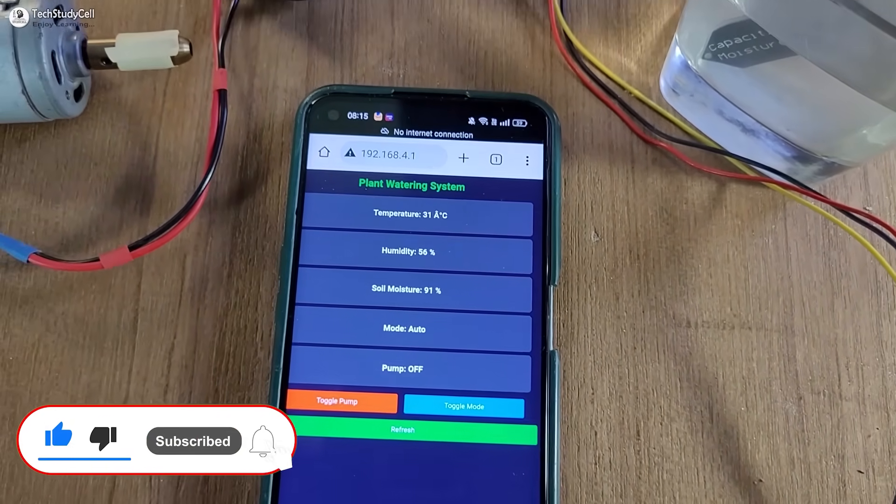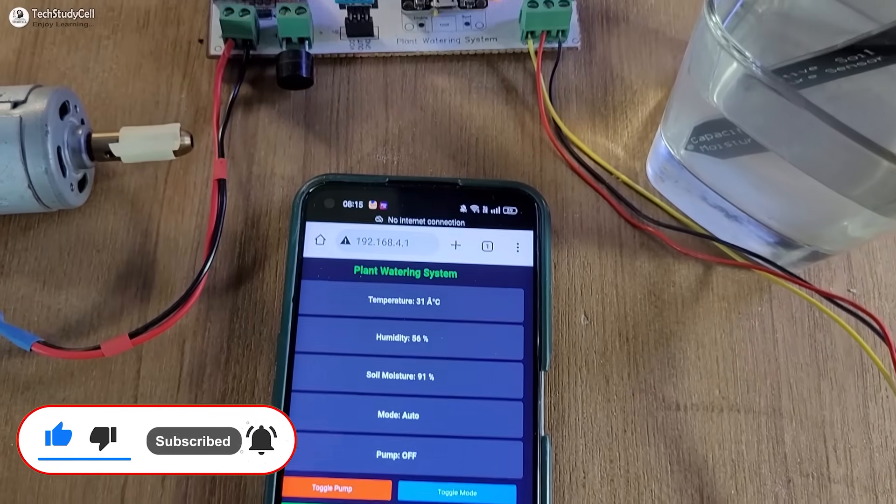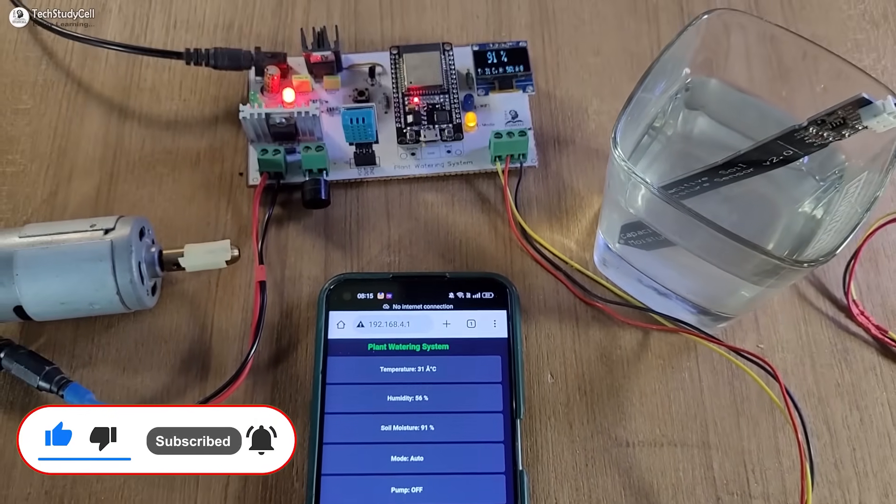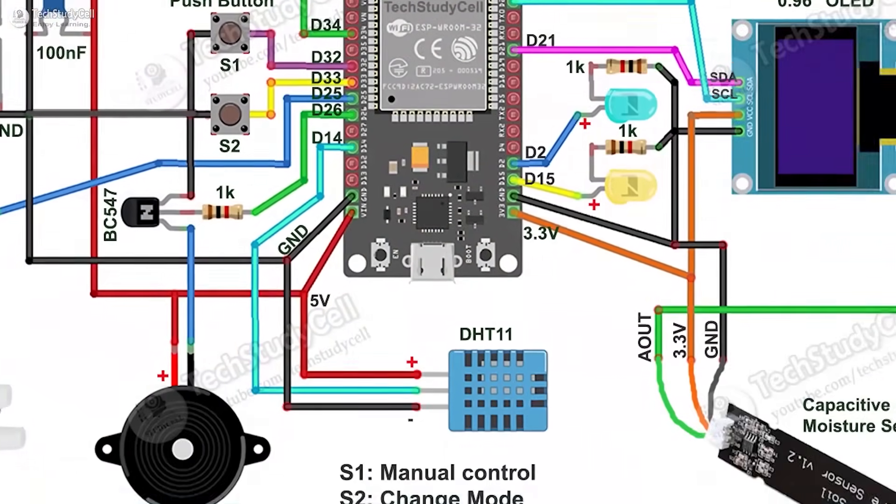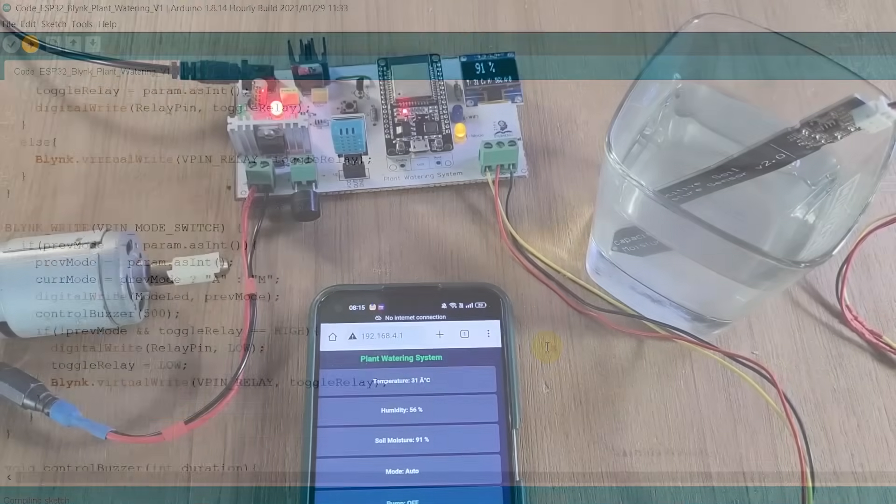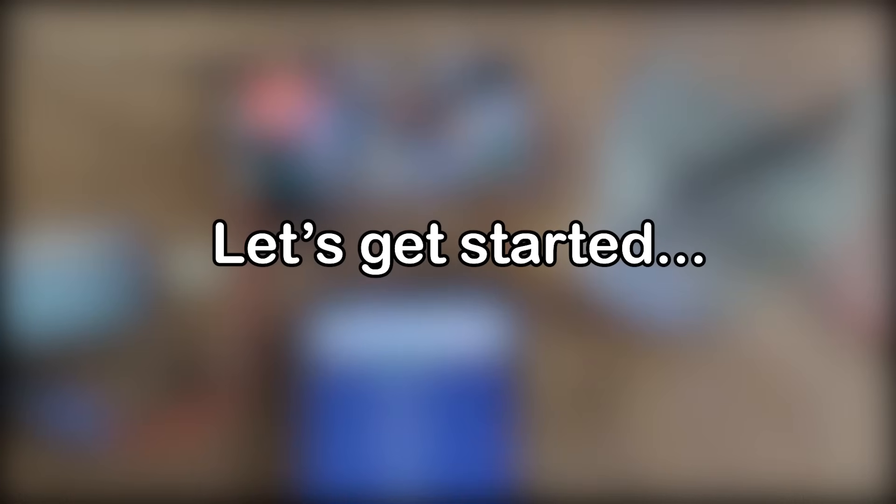So this is a very useful project. After watching the complete video, you can easily make it. So without any further delay, let's get started.